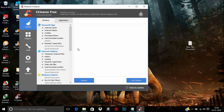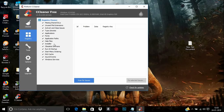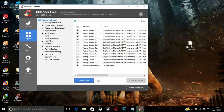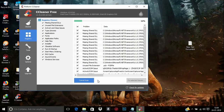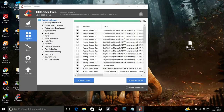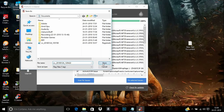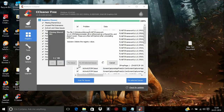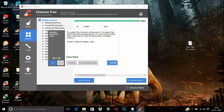From CCleaner, go to the Registry tab and click Scan for Issues. Once scanning completes, I recommend you make a restore point by clicking the option to do so. Then click Fix All Selected Issues. Once it's completed, close CCleaner.